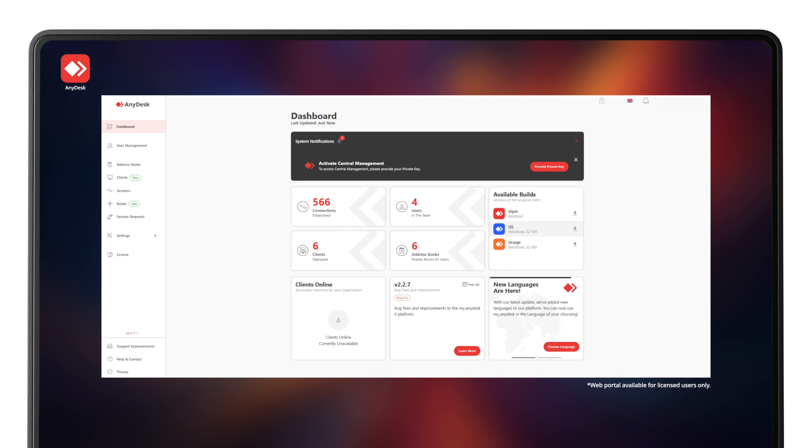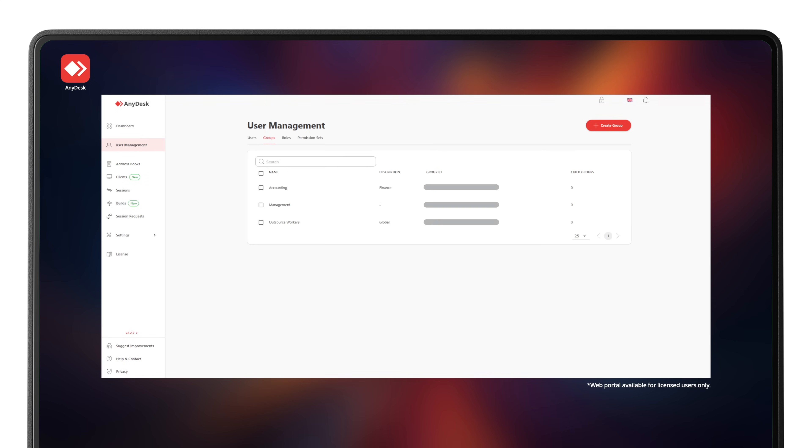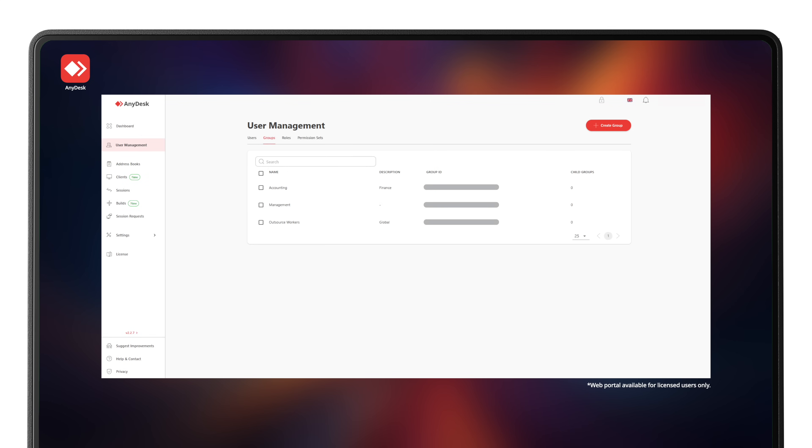You can also access the web management portal by going to my.anydesk.com. Through this portal, you can easily access everything from address books to users and groups, making it easy to control and manage your organization.